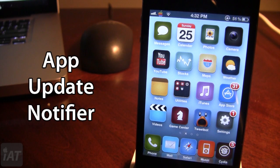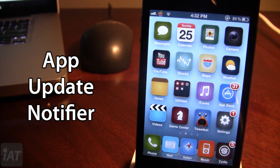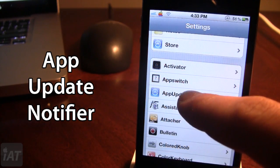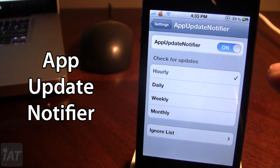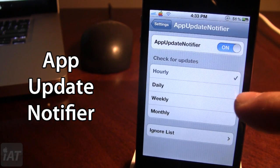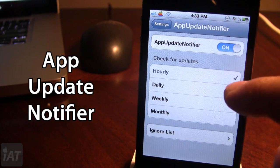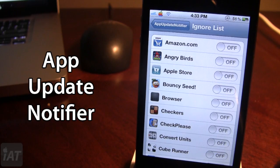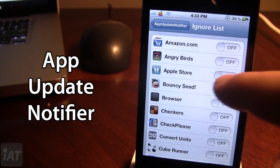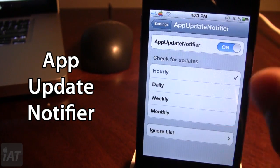The next Cydia tweak is called App Update Notifier and it gives you push notifications for updates to apps downloaded from the App Store. If you open up the Settings, you can customize the update check frequency to either hourly, daily, weekly, or monthly. At the bottom, there is an ignore list which allows you to ignore certain apps if you do not want them to check for updates.